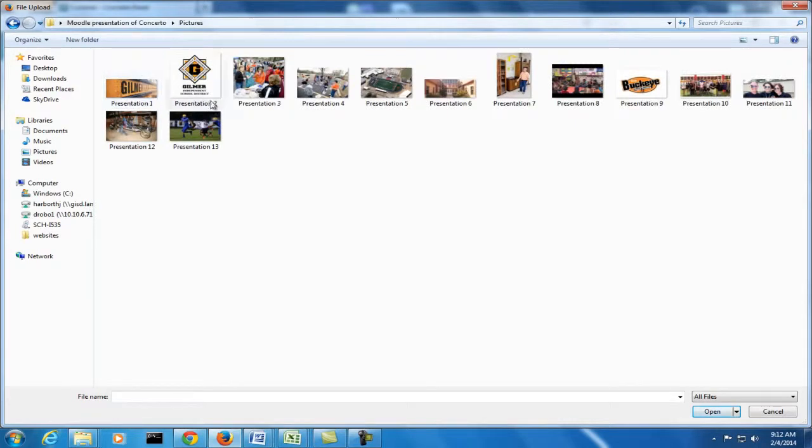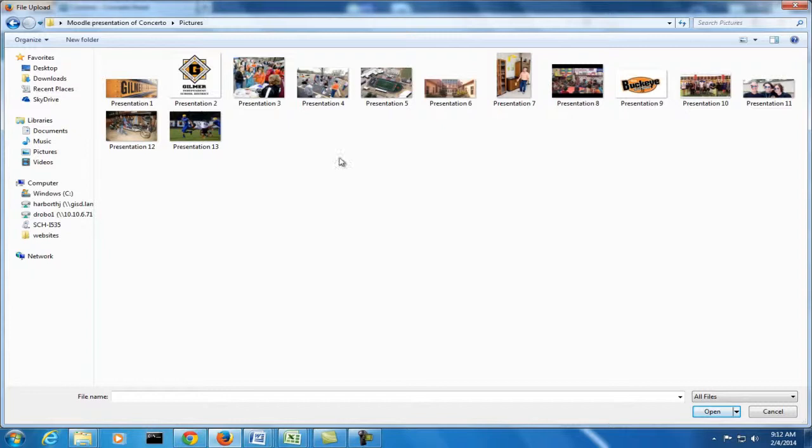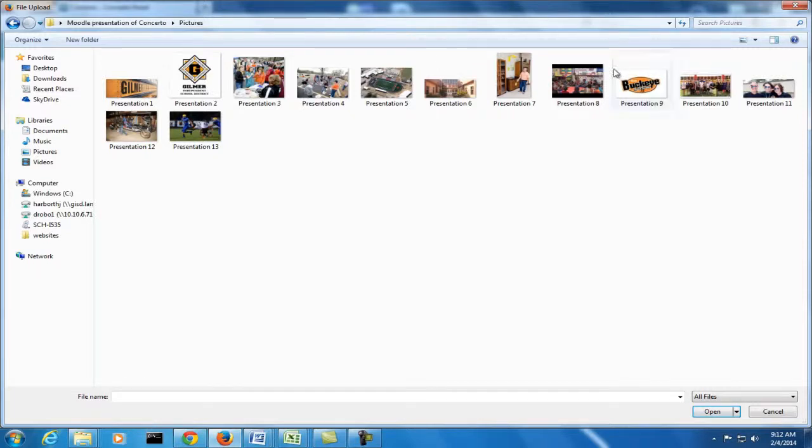So as you can see here, I already have several pictures saved that we're going to use for this presentation. Now, these pictures are just different photos that you can find around the campus. Here we have some of the students. We have a cross-country team here.